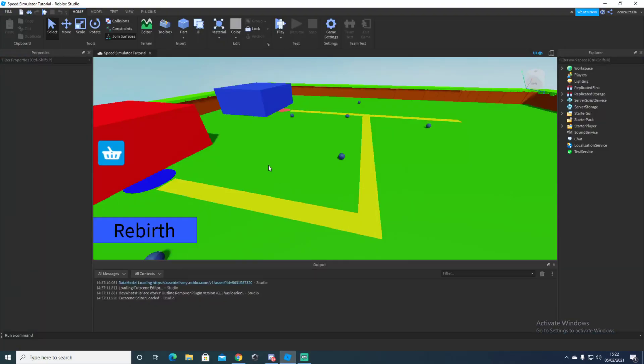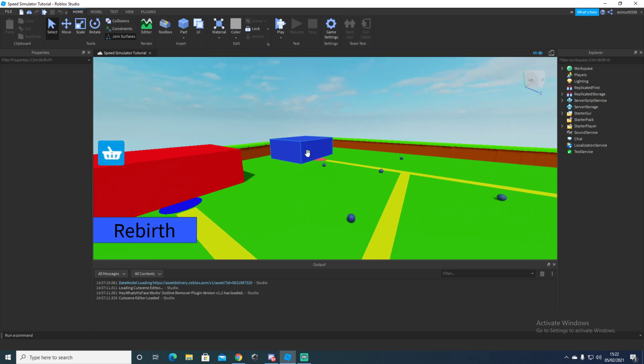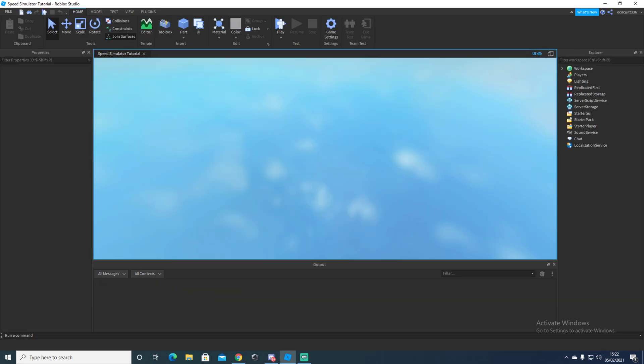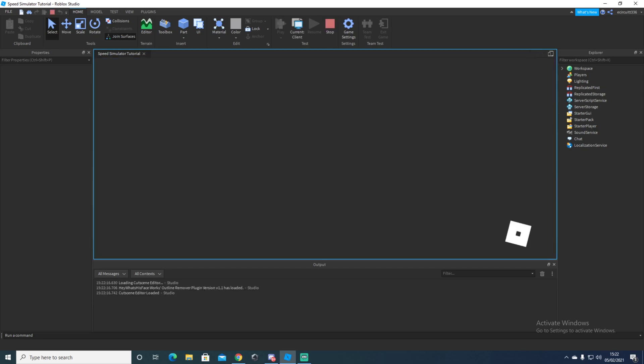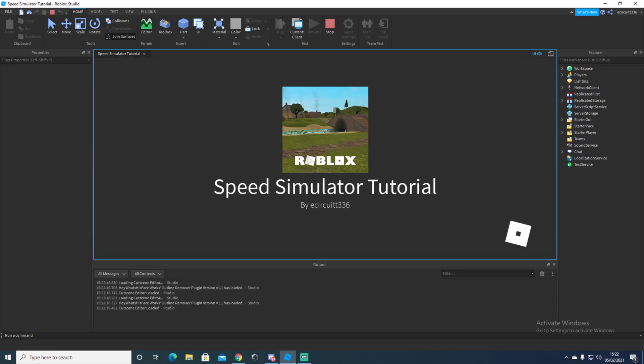Hey everyone, welcome to another Roblox video. This is part 11 I believe. We're going to be continuing off from our game pass video from last time.